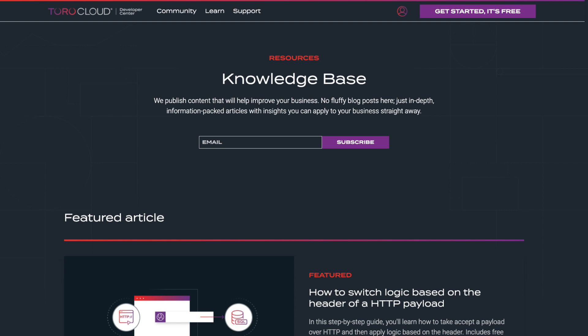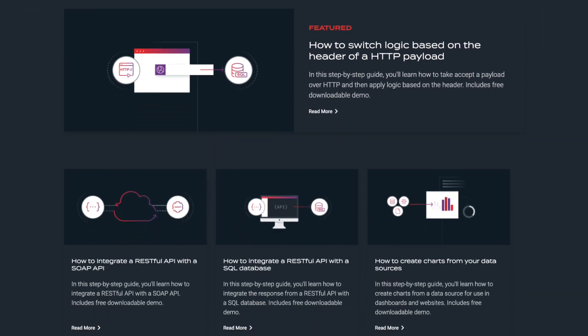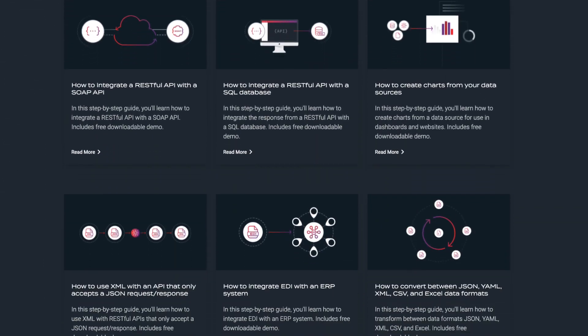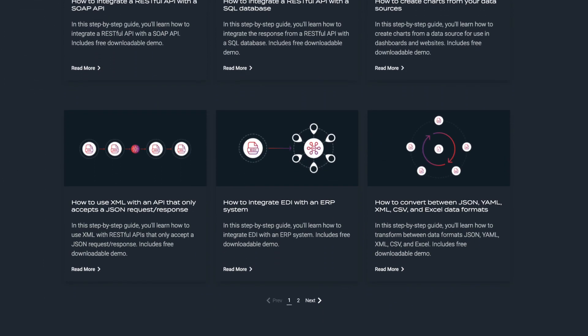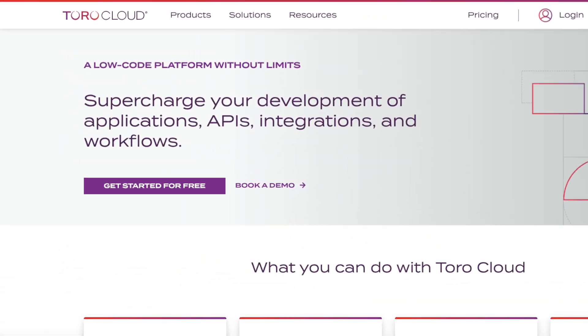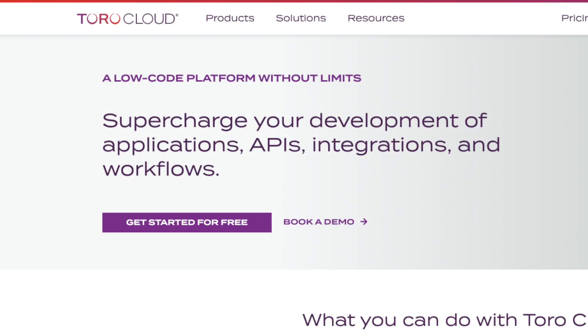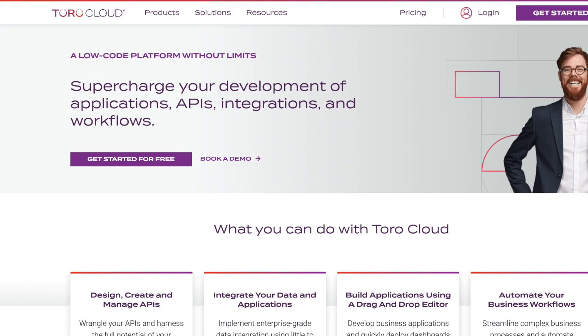To learn line by line how this demo was created, you can view this Knowledge Base article. You can get started with Martini for free at torocloud.com.